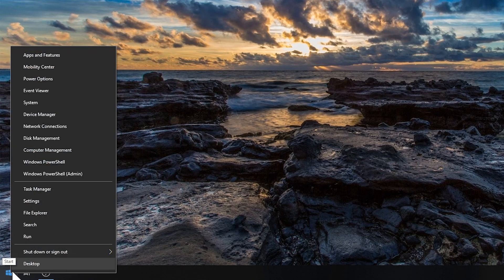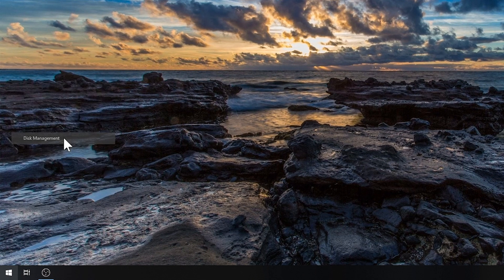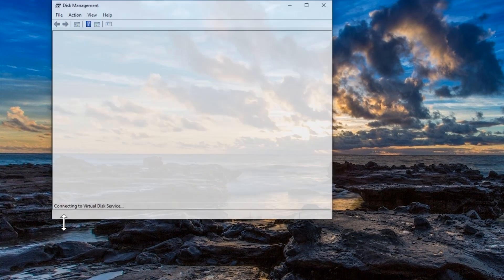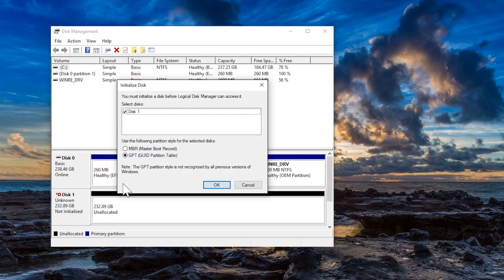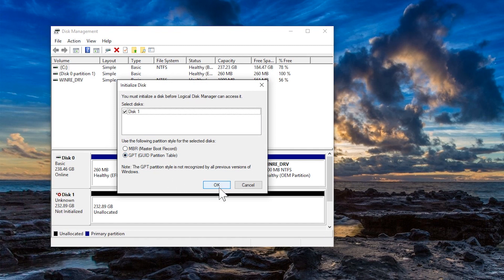Right click on the start menu and select Disk Management from the list. If this is a new, blank drive, the system will prompt to initialize the disk. The default partition style is recommended. Select OK to initialize the drive.